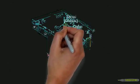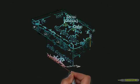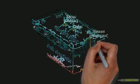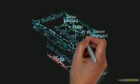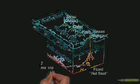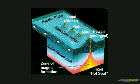As the plate moves across the hot spot, new islands are forming. Presently, there is a new island beginning to form to add to the current chain.